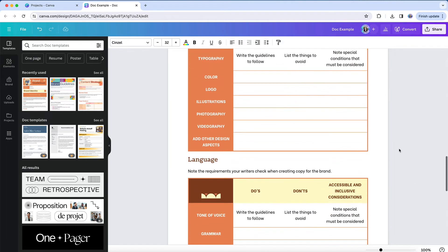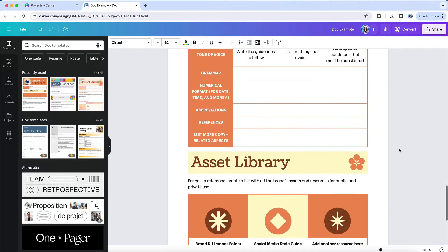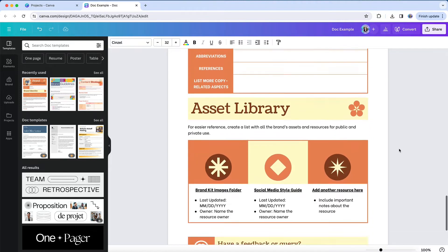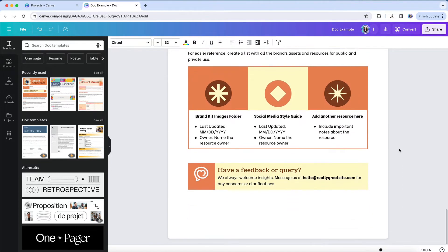Canva docs are more like a word processing interface, albeit with the ability to add more visual elements through images, video, charts, and graphs. But it's not the same as Canva's other design formats.